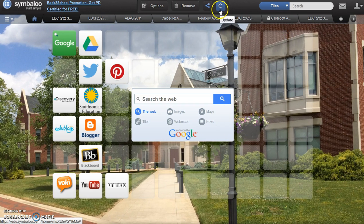Notice that the Update icon at the top of the page is now blue. As you continue to work on your project, frequently update to make any and all changes live.